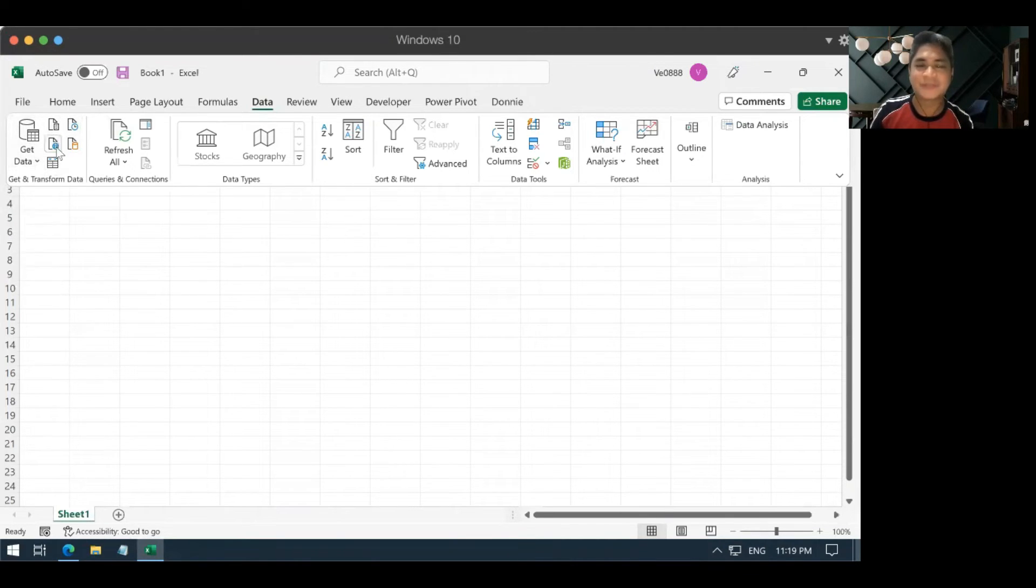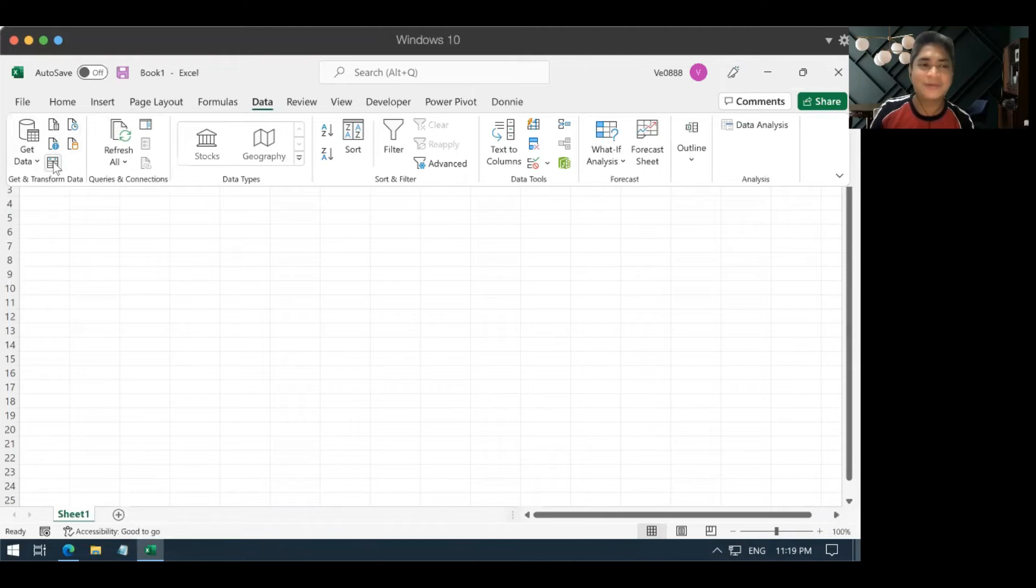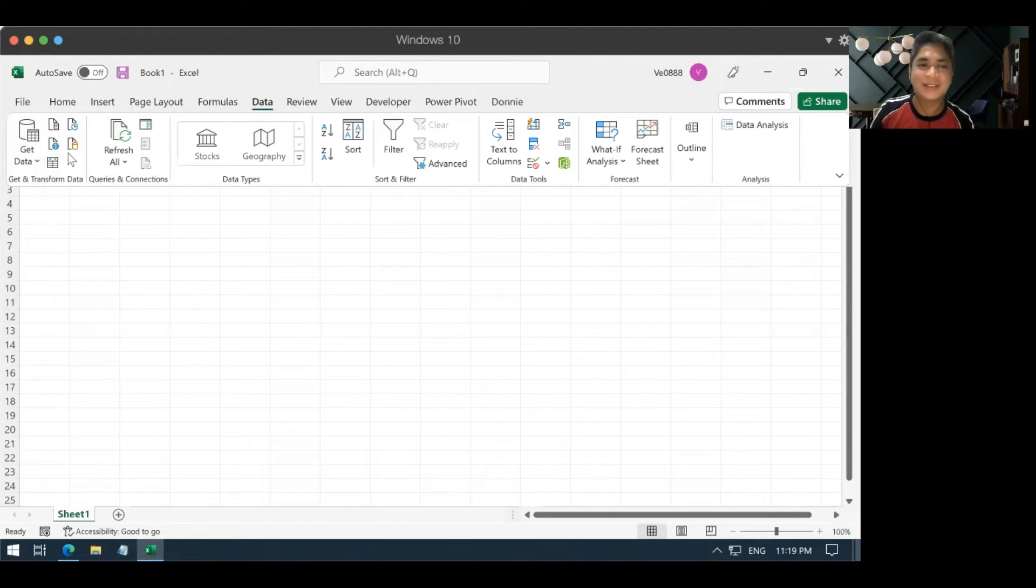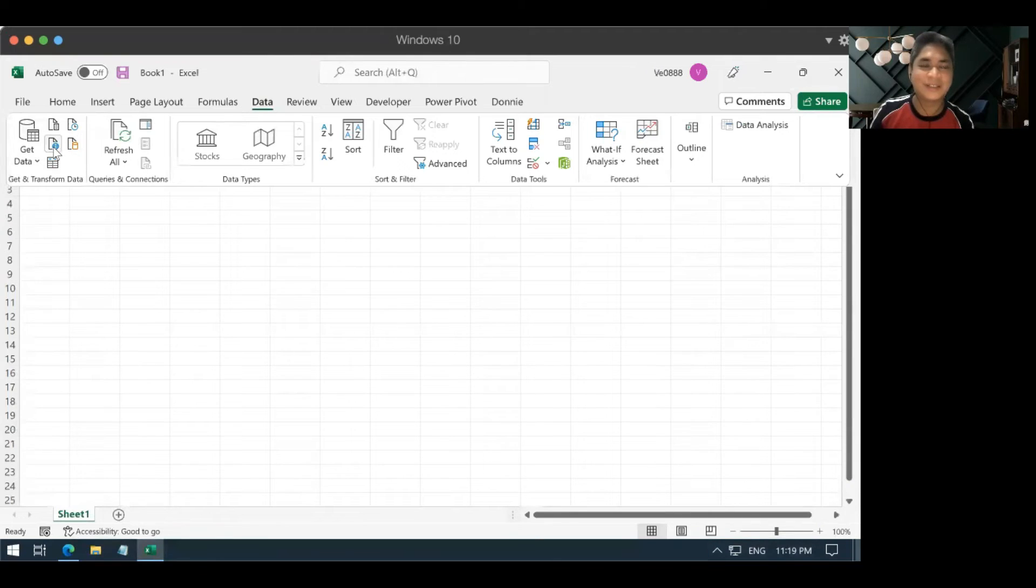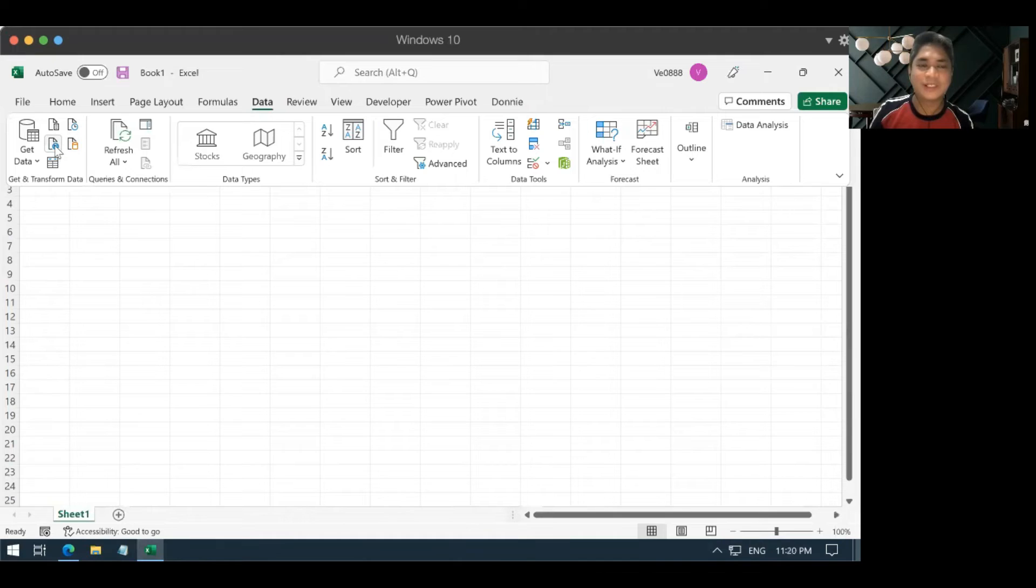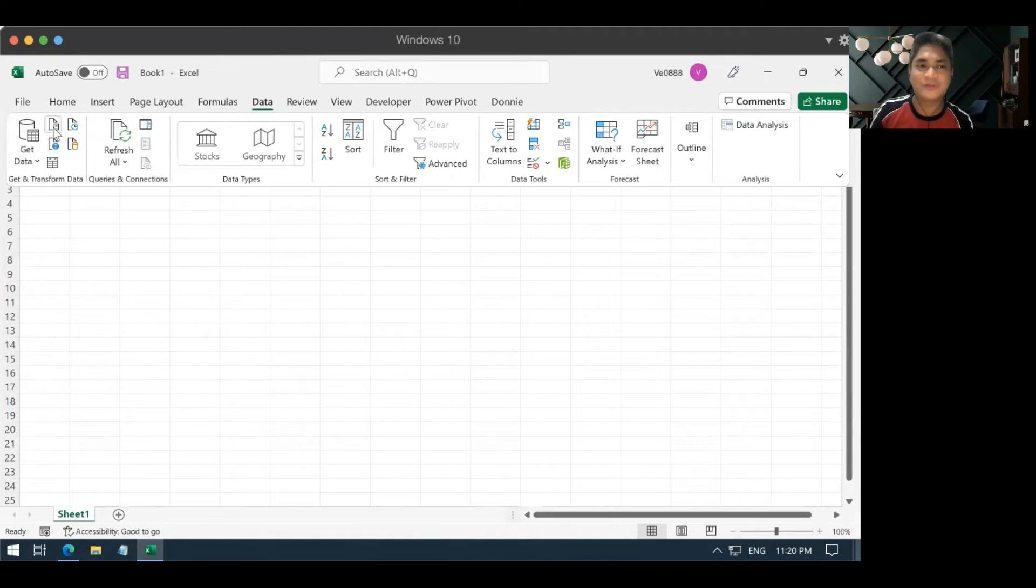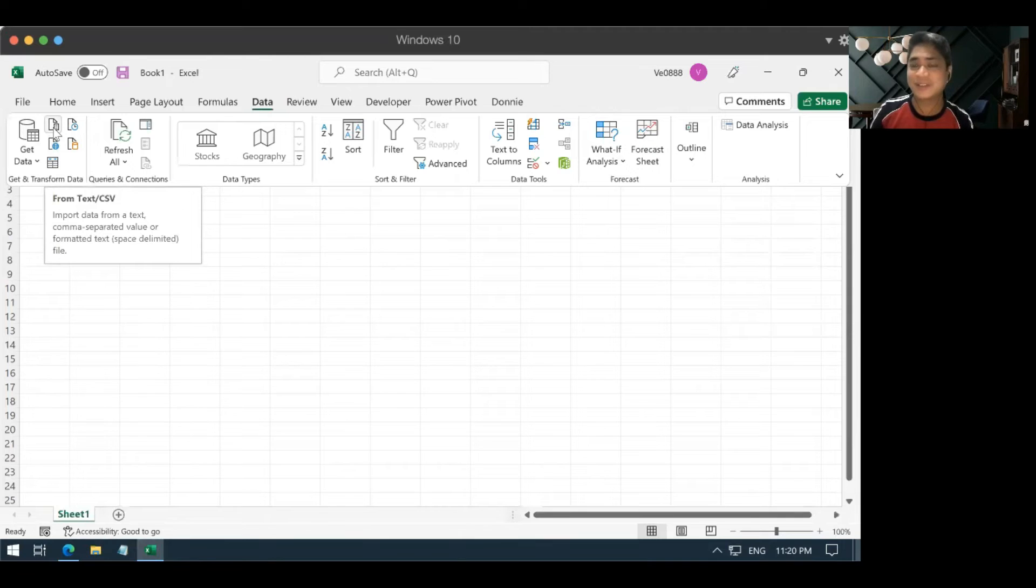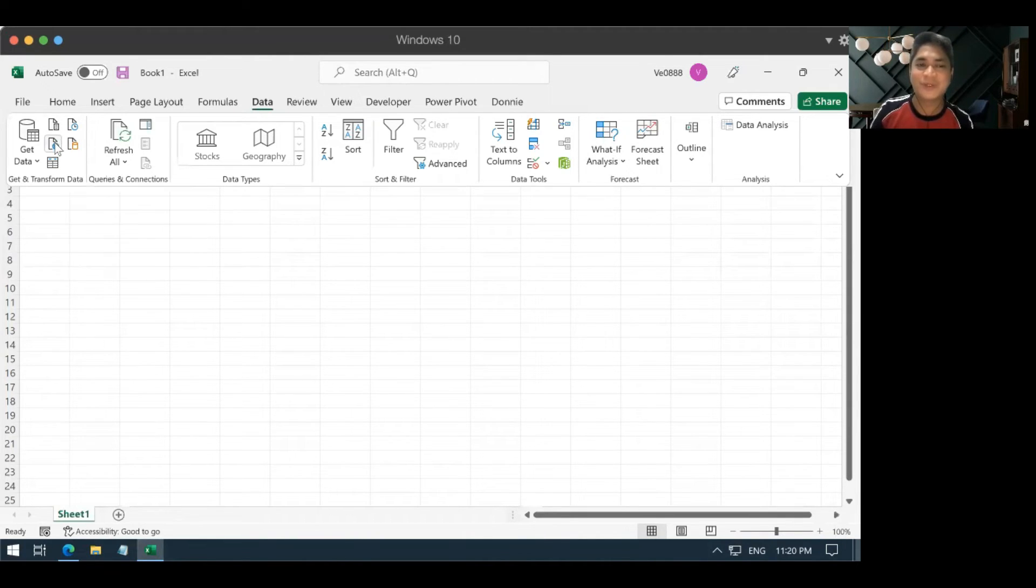There should be smaller buttons here. Now, take note that in some versions of Excel, it may say something else, but it should say something like get data from the web. So, we'll click this one, the one that says from web. So, don't be confused with the other buttons there. There's a button here that says from text or CSV. This is not what we're looking for. We're looking for data from the web.